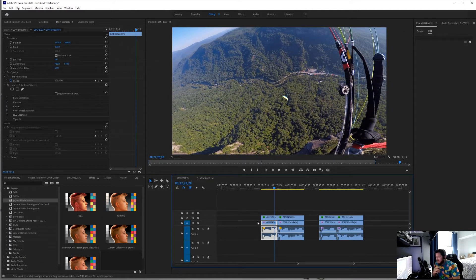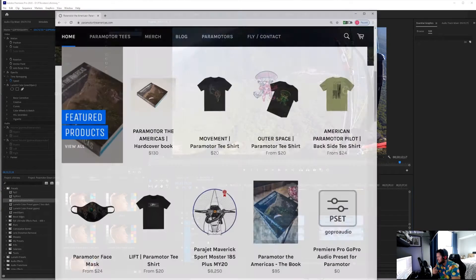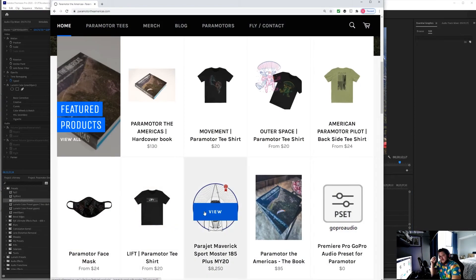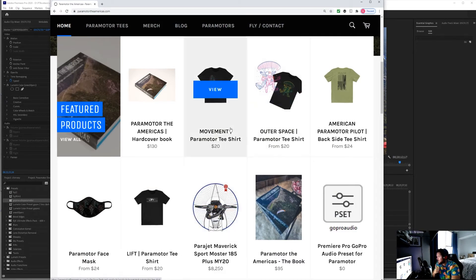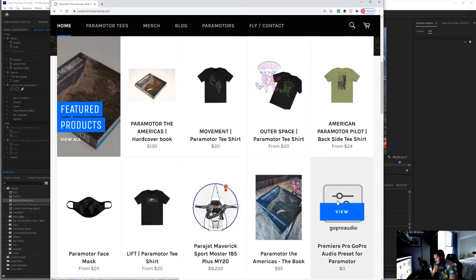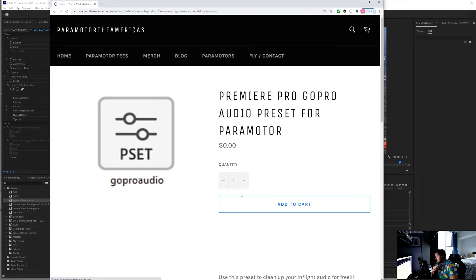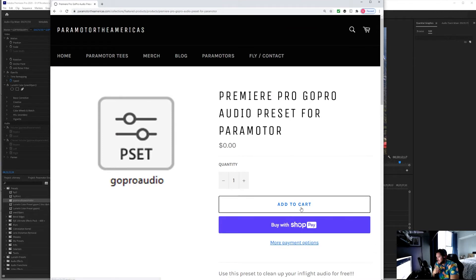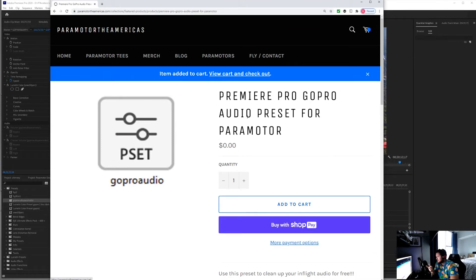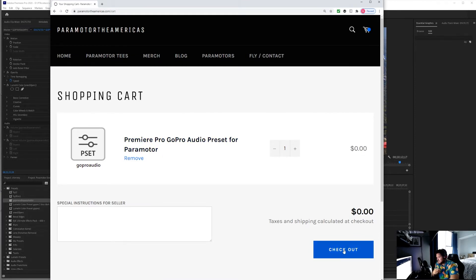All right, you guys can thank me later, but now I'm going to show you guys how to download this file. You're going to go to my website, Paramotor the Americas. There's going to be a link in the description below. I put it here on my featured products, so all you got to do is go to GoPro Premiere Pro GoPro audio preset for paramotor, view that, add to cart, view cart and check out. All you got to do, it's free. I'm giving it to you guys for free, so check out.